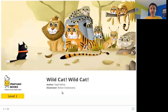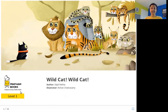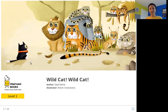Hello everybody. Today we are going to read Wildcat Wildcat. The author is Sejal Mehta, the illustrator is Rohan Chakravarti, and the publisher is Pratham Books. So what is a wildcat? A wildcat is an animal like a lion or a tiger that is in the same family as a house cat, but they do not live at home. They live in the forest. They live in the wild, and so they are called wildcats. This story tells us about wildcats. So let's read.